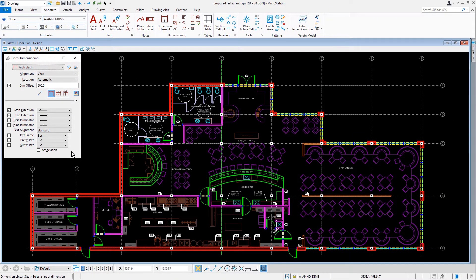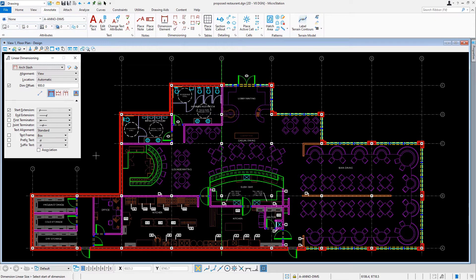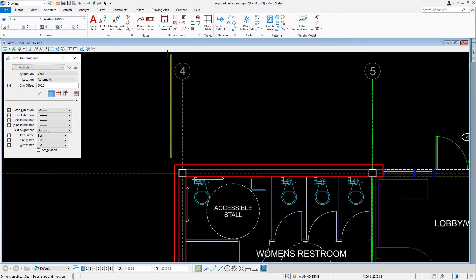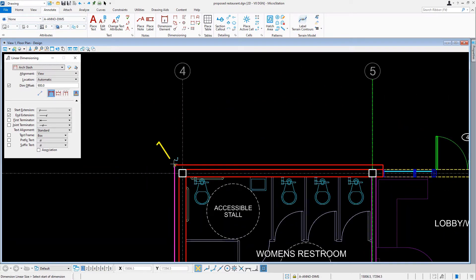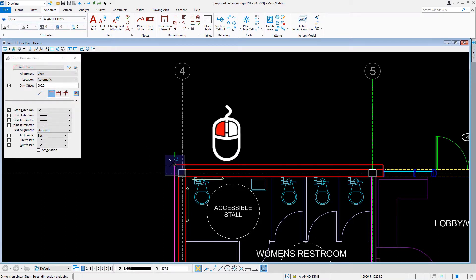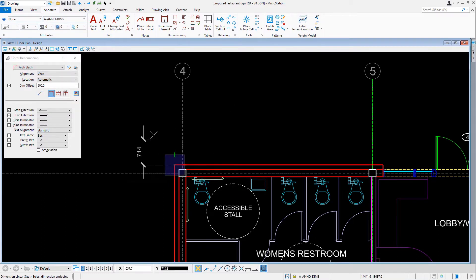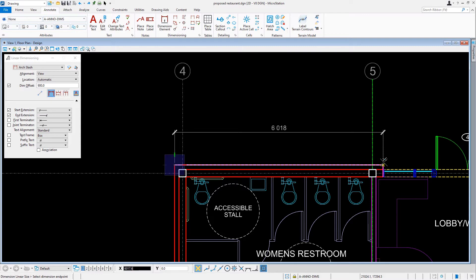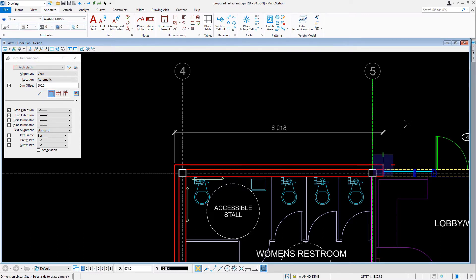Our task is to dimension the building exterior along the north side. So we'll zoom into the area where column E4 is located. Here, we'll snap to the outside corner of the building and issue a data point to select the start of the dimension. We'll move our cursor to the right, snapping to the start of the window near column E5. We'll issue a data point to select the endpoint of the dimension. Then our third data point is to place the dimension.